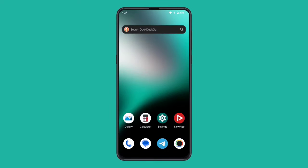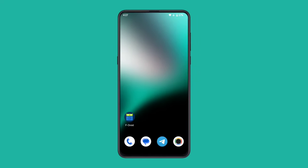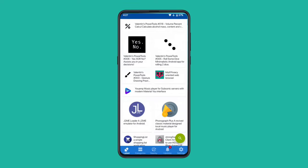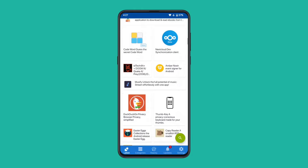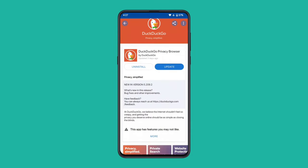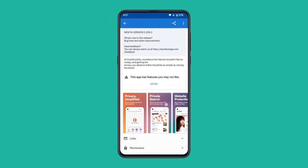When it comes to open source apps, we simply cannot overlook F-Droid. It's the go-to hub for downloading open source apps. F-Droid is an app store where you'll find thousands of free and open source applications to download. F-Droid offers a repository of open source apps with no user tracking or data collection.